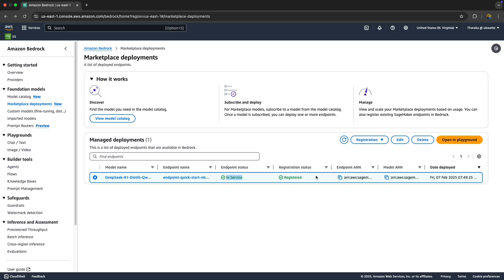Now we're going to check it out. Select it with the radio button and then click Open Playground.